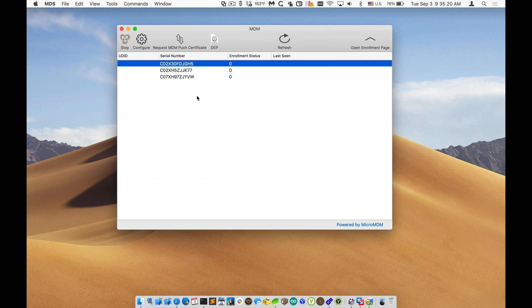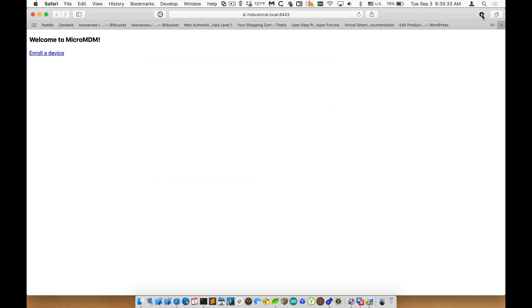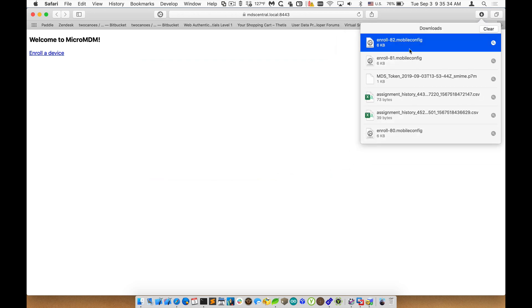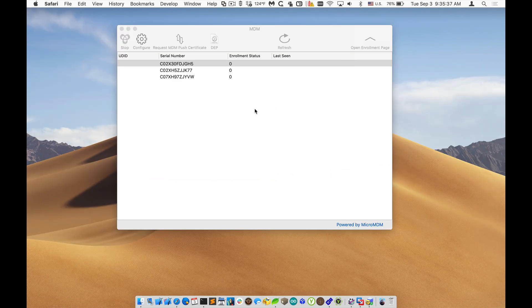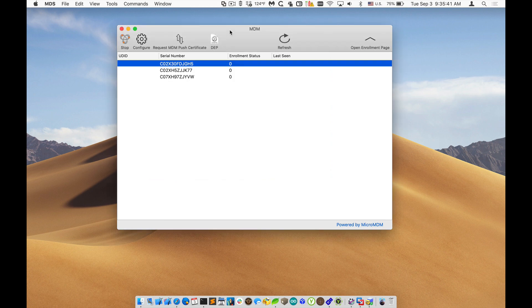So in order to enroll these machines, I could install the profile manually. If I open up the enrollment page, I could send those machines to this web page. They could just click on enroll profile or I could copy it to the machine and double click on it and it would enroll in this MDM. But that doesn't give us some of the advantages of using DEP.